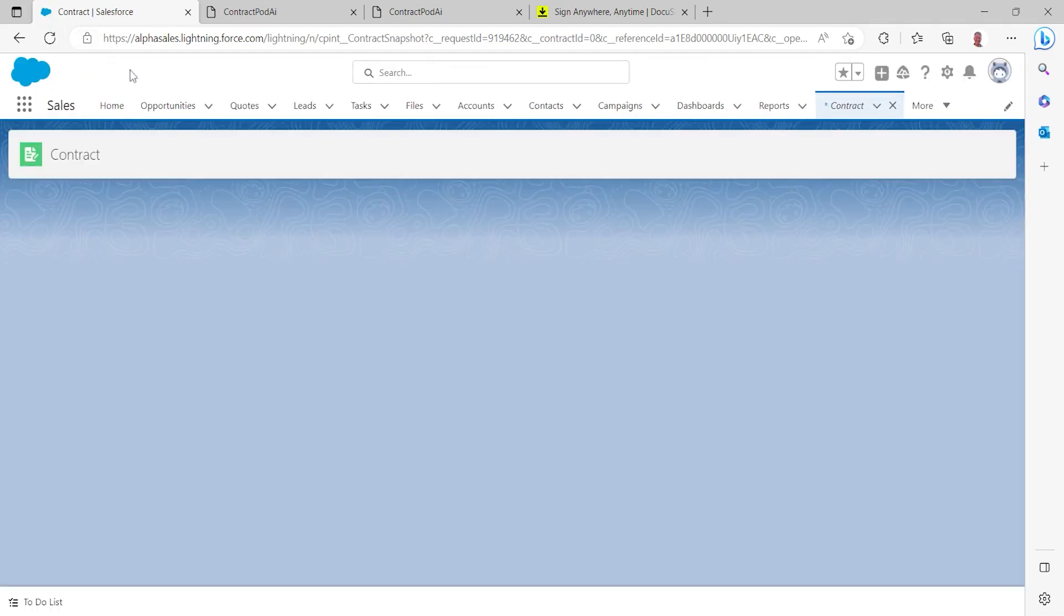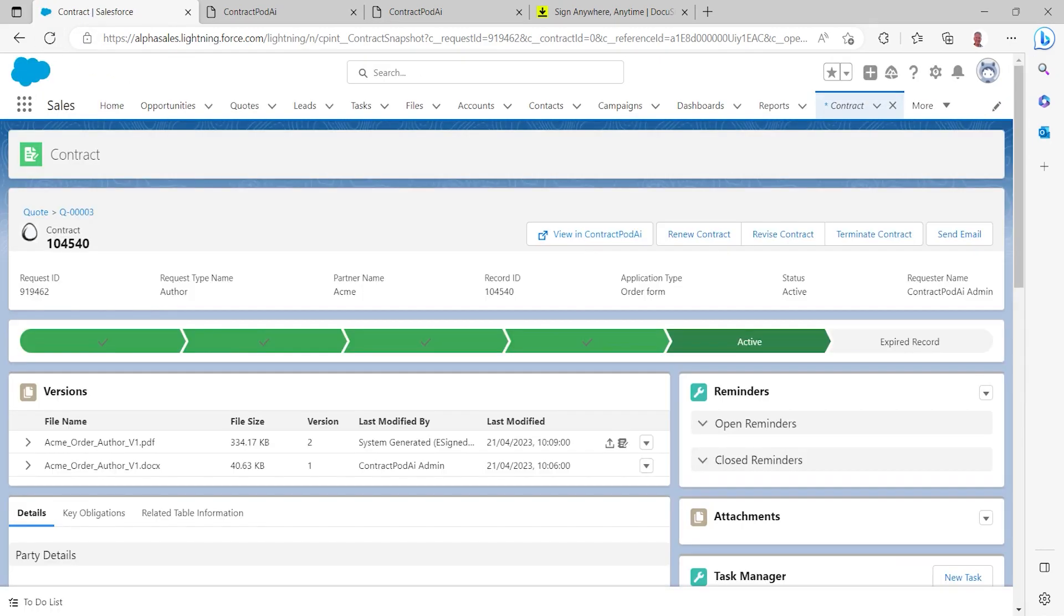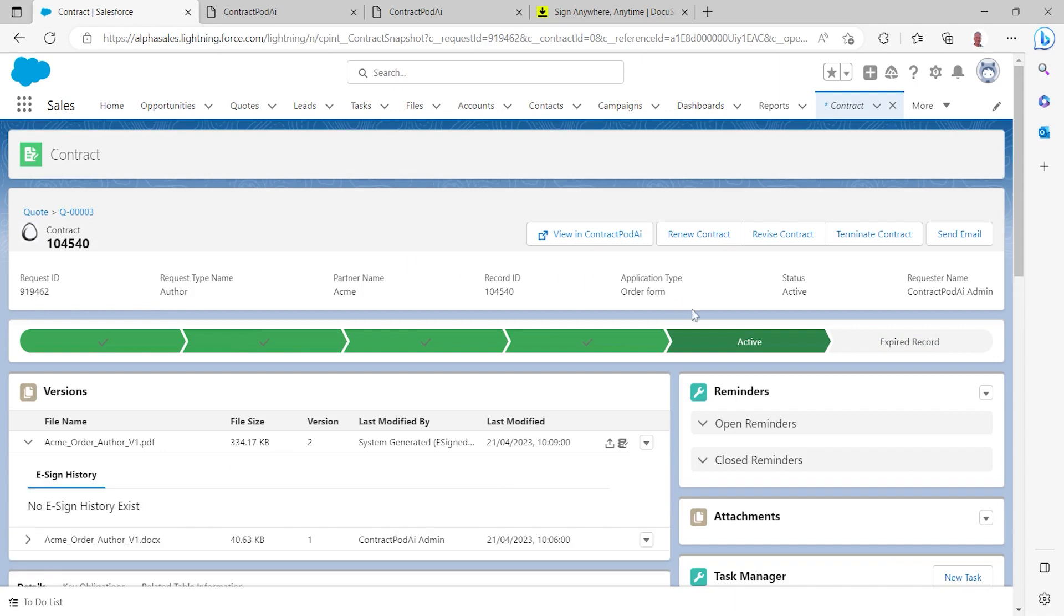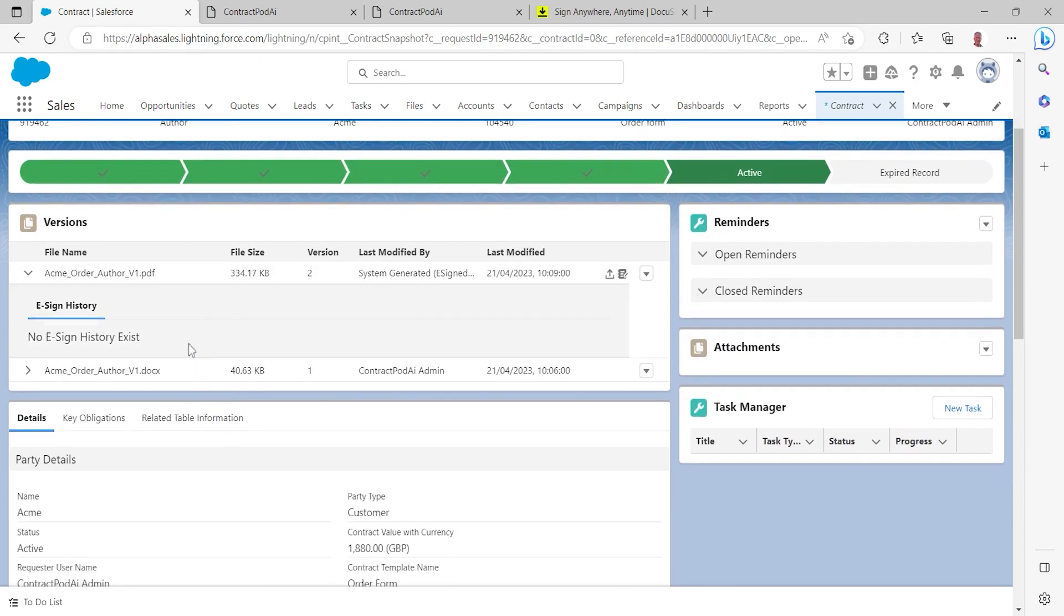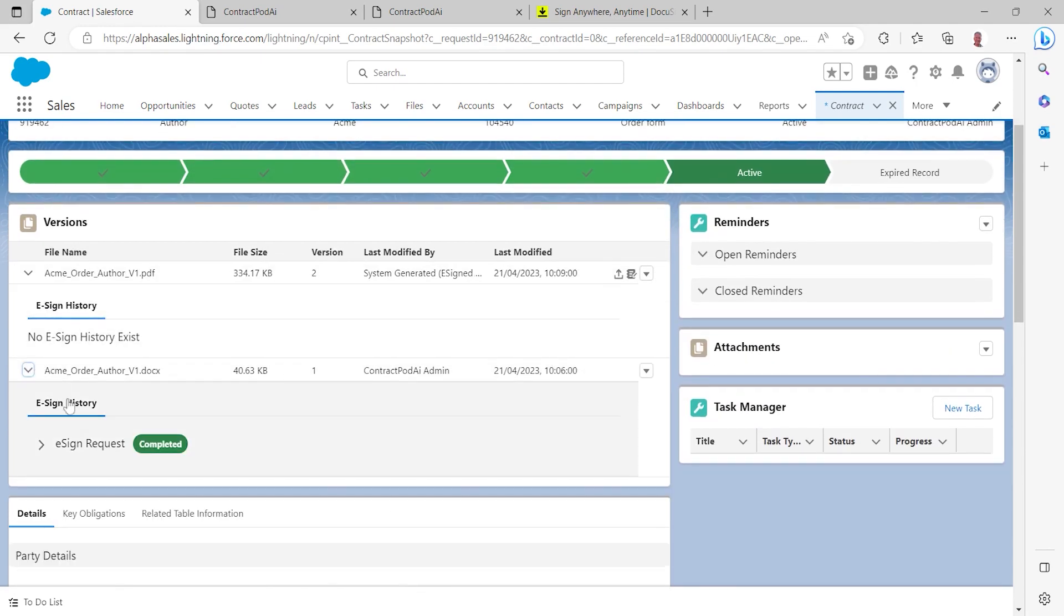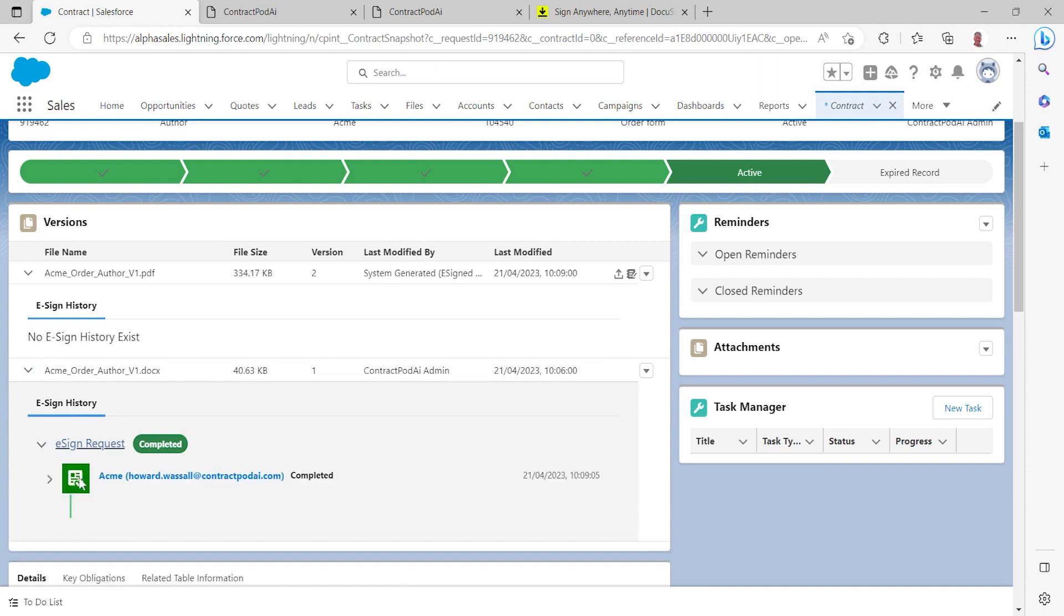Within the ContractPod service, our plugin that's native to Salesforce, I can now see that our contract is active. I can see that there's been an electronic signature history that's now complete. I can see who signed it.